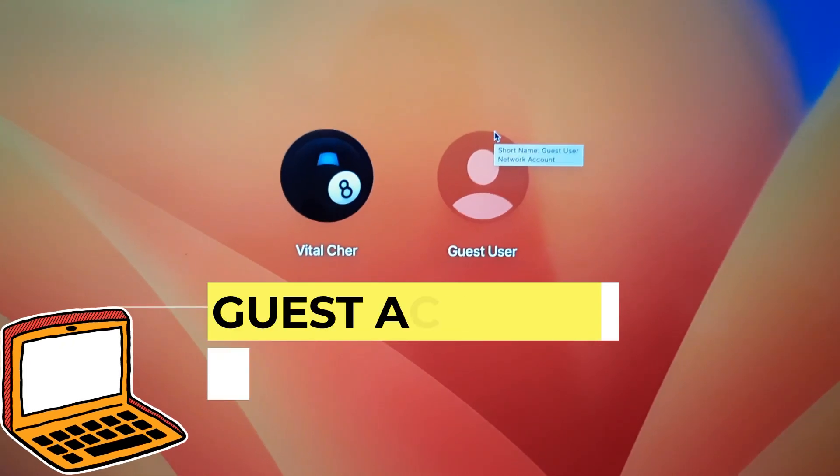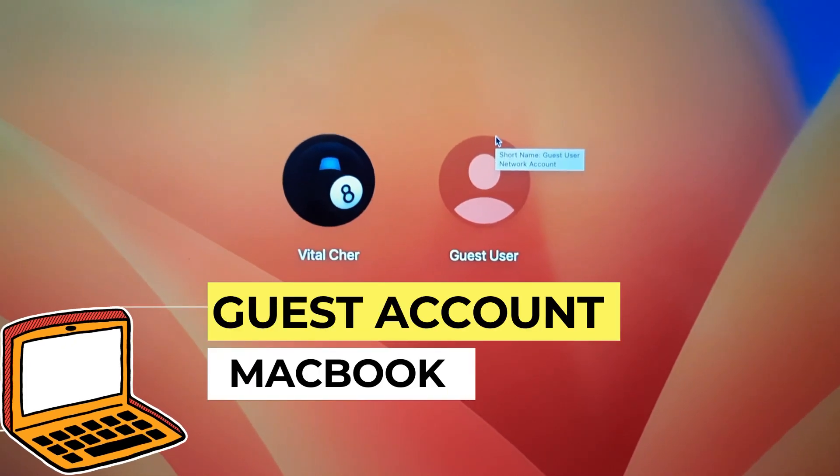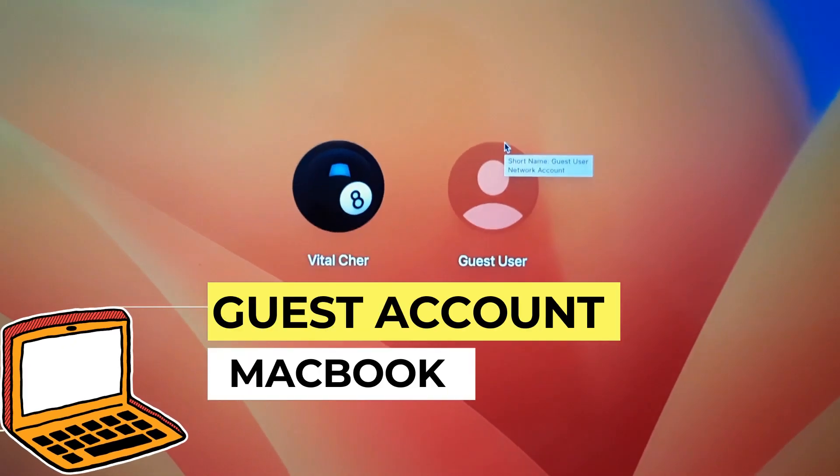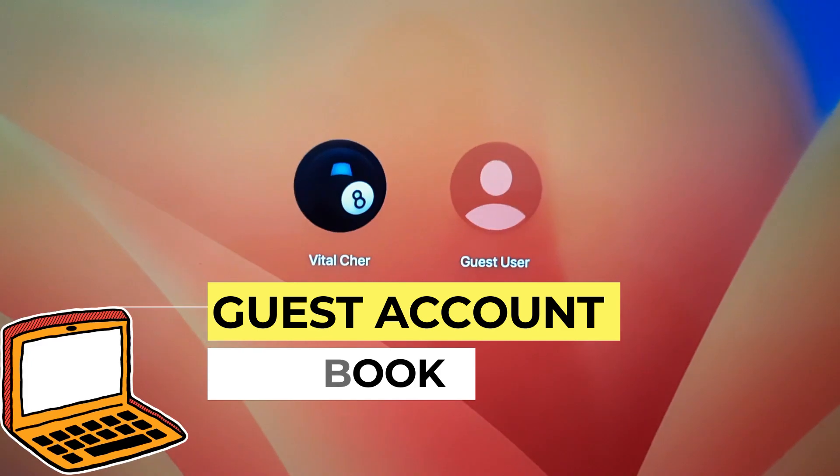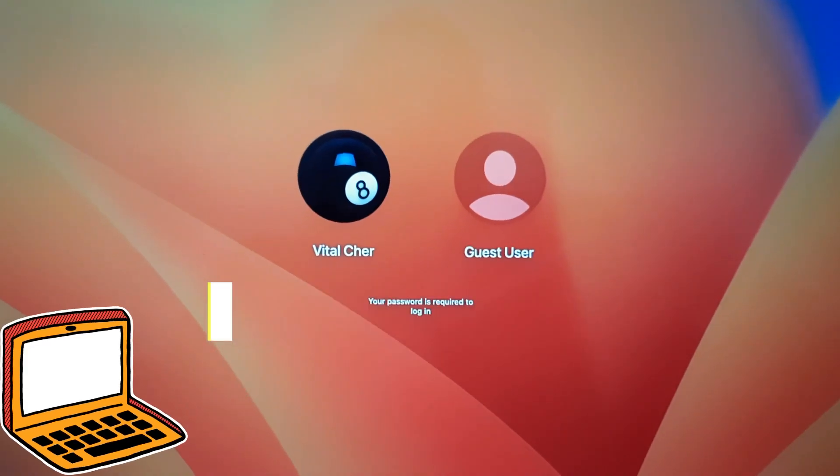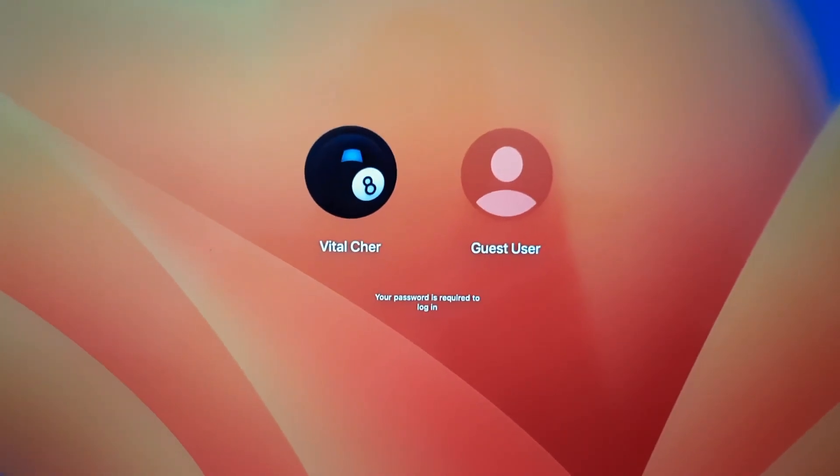Hey everyone! How to create a guest user on your MacBook. It's pretty simple, let's get started.